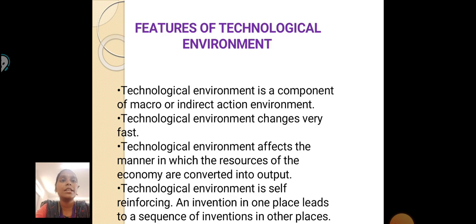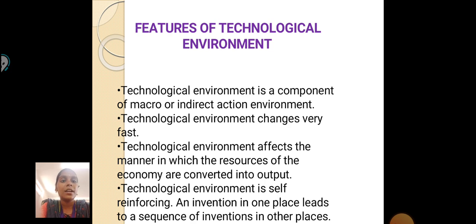Features of Technological Environment: First, the technological environment is a component of the macro or indirect action environment. Second, the technological environment changes very fast. Third, it affects the manner in which the resources of the economy are converted into output. Fourth, the technological environment is self-reinforcing — an invention in one place leads to a sequence of inventions in other places.